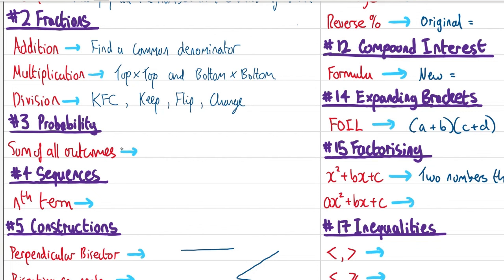Introduction to probability. What we need to remember here is that the sum of all the outcomes always equals one whole. So when we add up all the probabilities, it's always going to equal one.